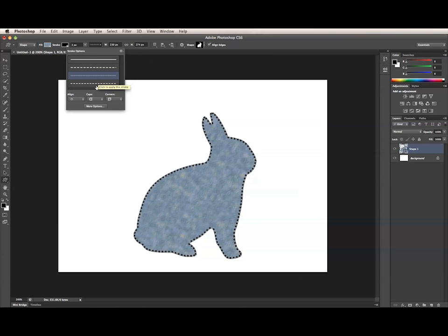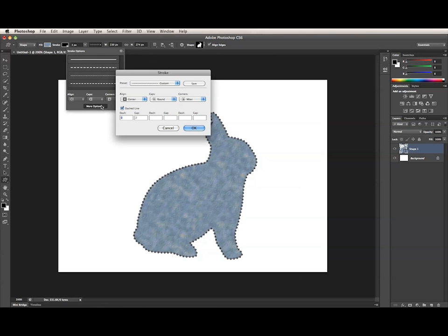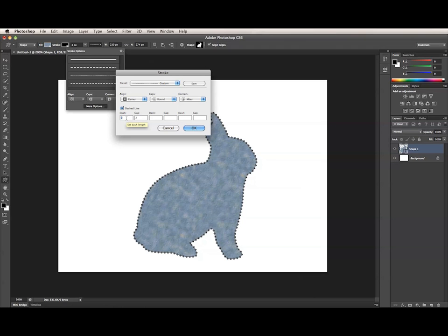You can change the alignment of the stroke, as well as the caps, which applies to dashed and dotted lines, and corners. The More Options button opens up a dialog where you can make more edits to your dashed and dotted lines. This makes it likelier for the preset to look good in a number of different stroke weights and resolutions. You can also use specific units here, just like in the Stroke Weight field.